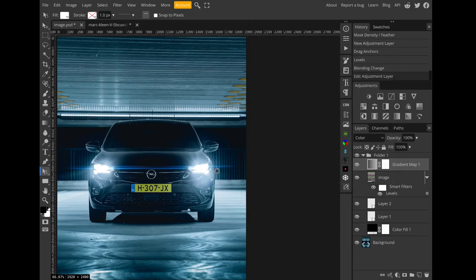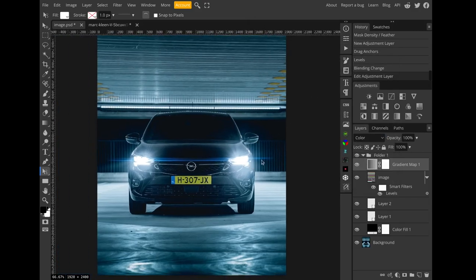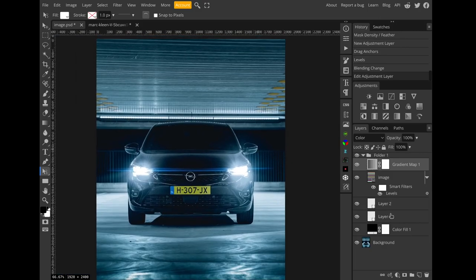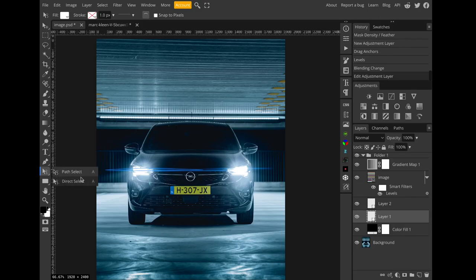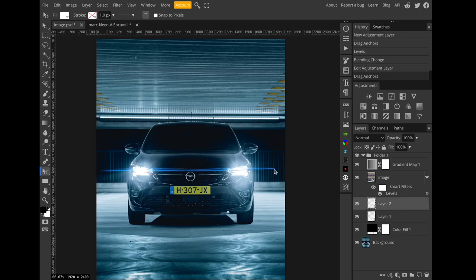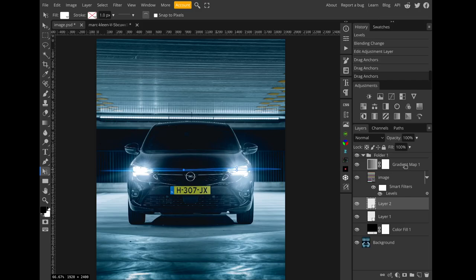And a bluer color for the shadows. I might once again adjust the shapes, you can never do enough adjusting really. Alright, there we have it. We've added some pretty nice anamorphic streaks to our headlights. Here's the before and here's the after.